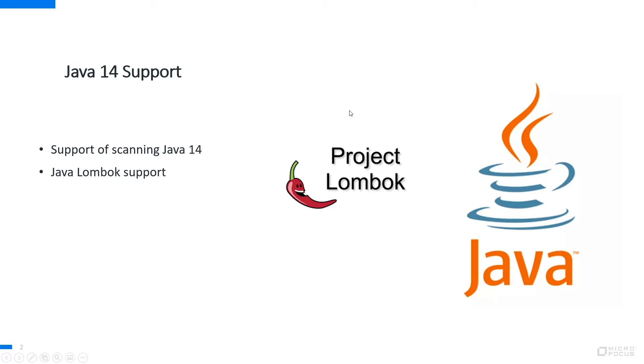With 20.2 we actually introduced support for Java 14, but that is not really what I would like to show you here. What I would really like to show and demo to you is our native support for Lombok.